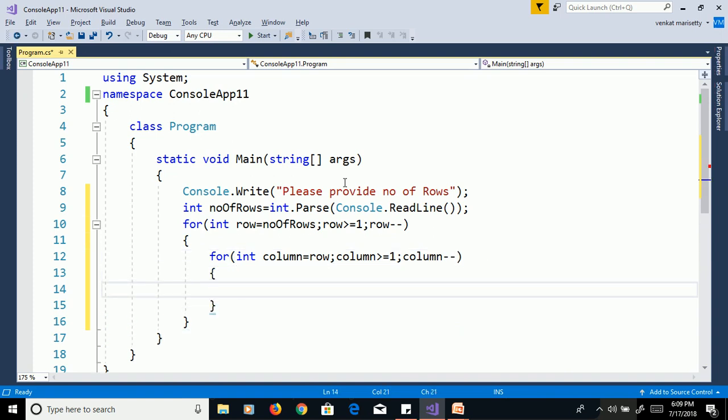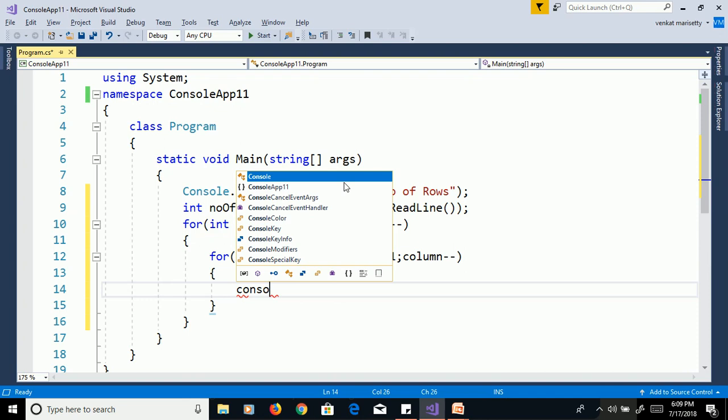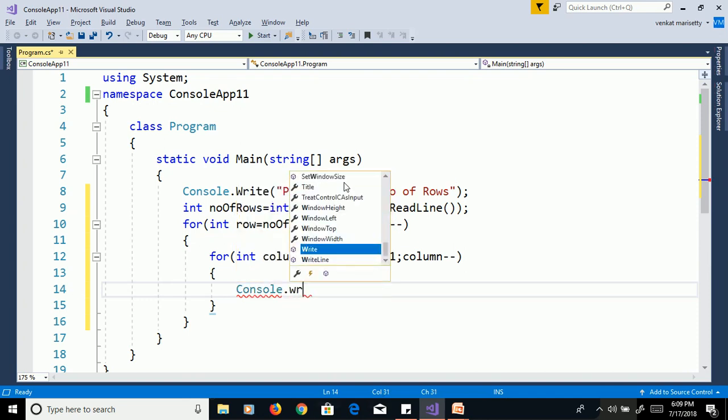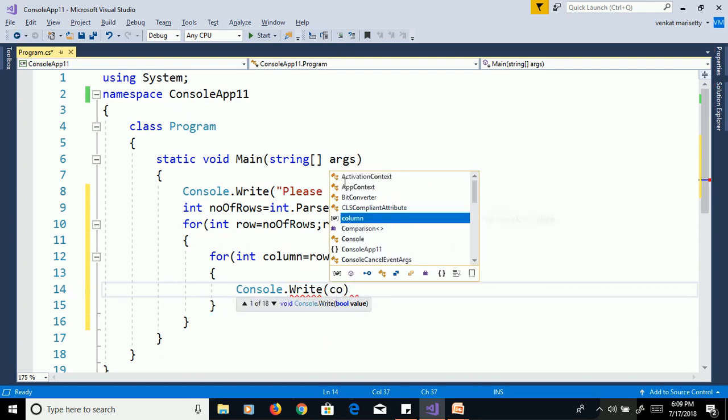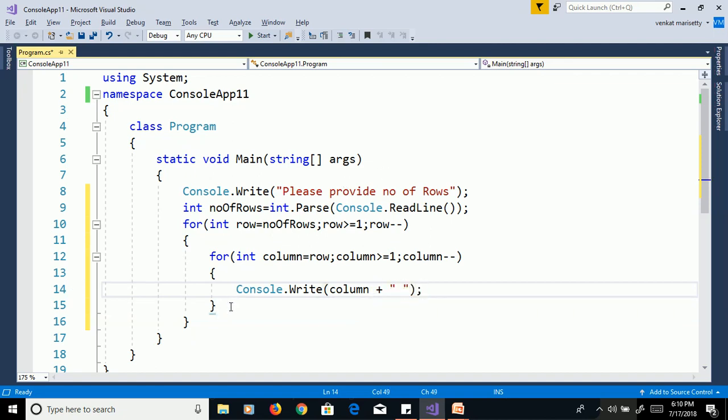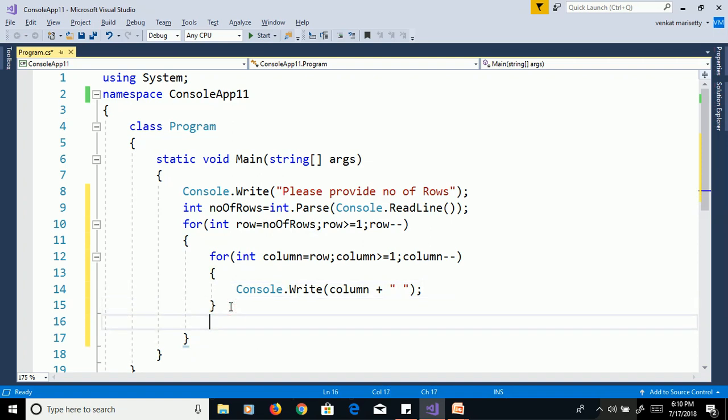And print the column value, console.write column plus some space. Later we need to go to next line, so use console.writeline.